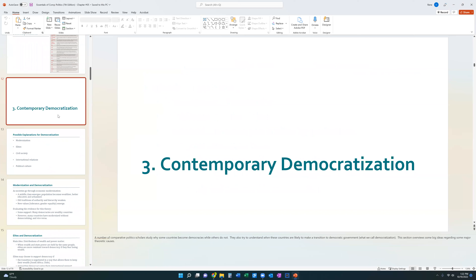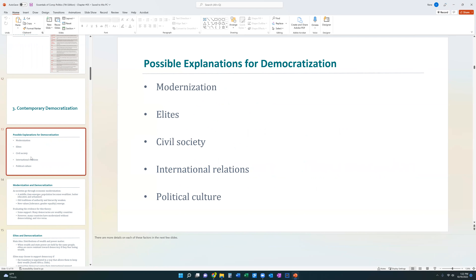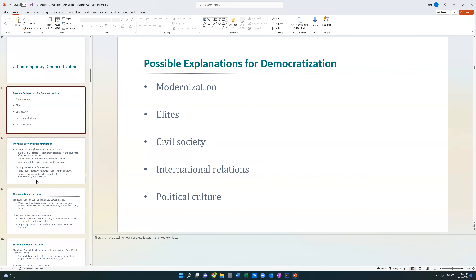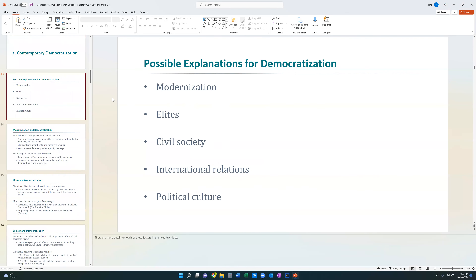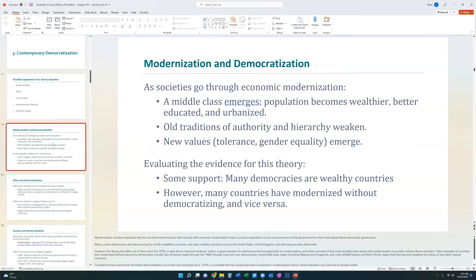One of the things we have to discuss is why it is that we have democracy today. There are five explanations that will be covered not just in this chapter but repeatedly throughout the rest of this course. Those five explanations for democracy are: the modernization theory, the elites theory, the civil society theory, the international relations theory, and political culture.